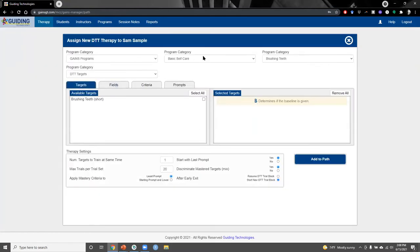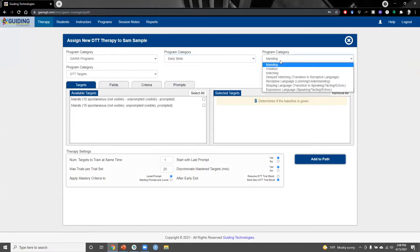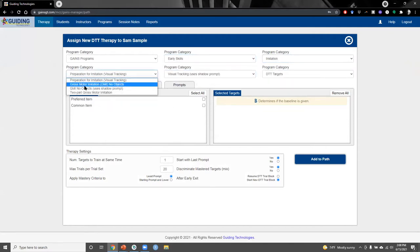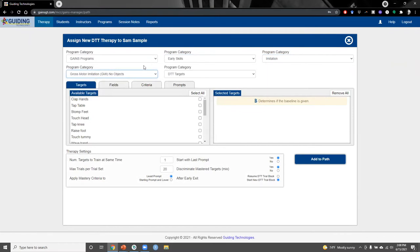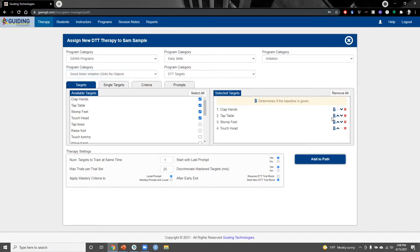From the program category boxes at the top of the screen, we'll select an imitation program and choose gross motor imitation. From the targets tab, we can select the targets we want to teach and we'll choose four targets today. The blue B shown here specifies whether or not we'll assess a baseline. We can click that B to turn the baseline off, but we'll leave the baseline on for our programs today.